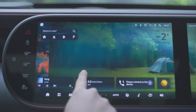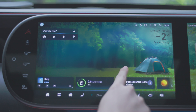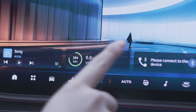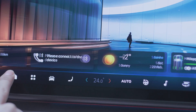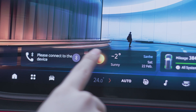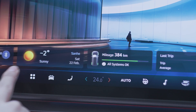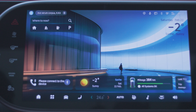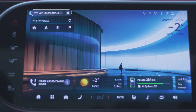Swipe with one finger to change the wallpaper. Swipe the medium cards at the bottom of the screen to select the feature you want to use. When multimedia is playing but not displayed on the screen, the smart bar will appear at the top to display the current playback information.